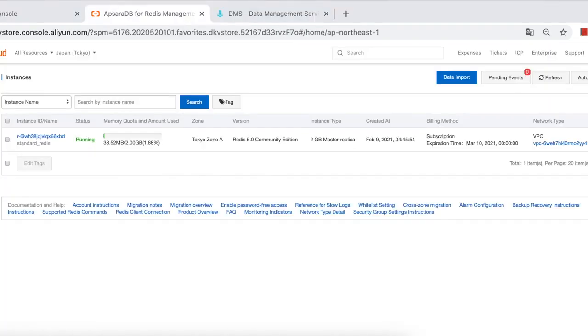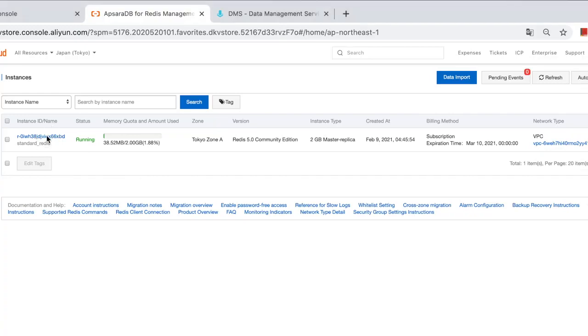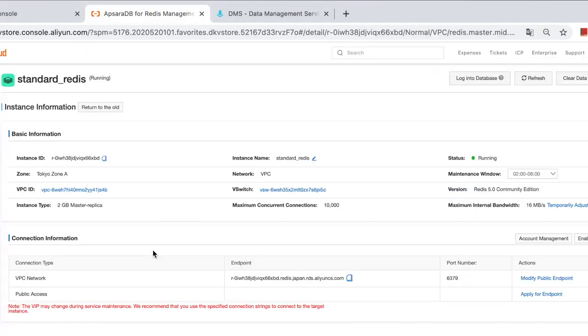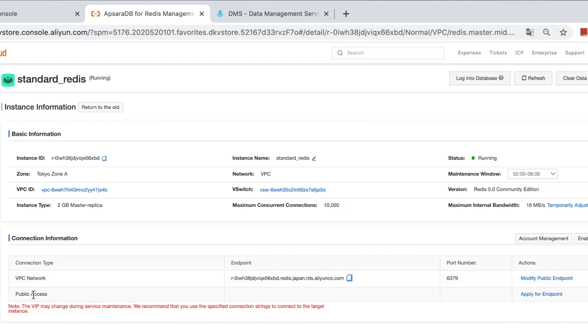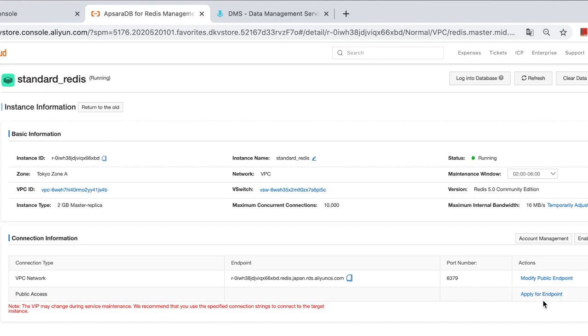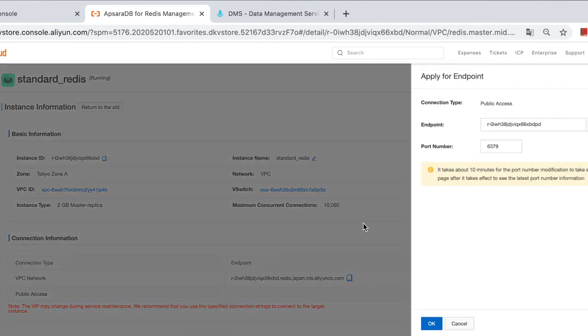The other is Redis client and the endpoint is required in this case. The internal endpoint is enough if you are connecting from ECS in the same region. If not, then you need to apply for a public endpoint. Click instance and you will see the endpoints listed here. This is the internal endpoint and this is a public endpoint. If you are running Redis on-premise and you want to migrate to the cloud, then you should apply for a public endpoint.